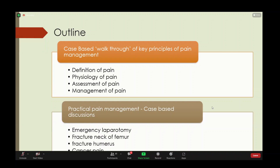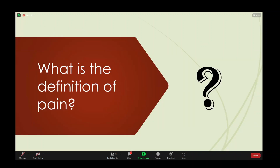I do want all of you to answer any questions that I come up with. Volunteers are welcome. I did send some reading material out — I'm not sure whether you got it or had time to go through it because it was a bit late. Can someone tell me what the definition of pain is? Any volunteers?